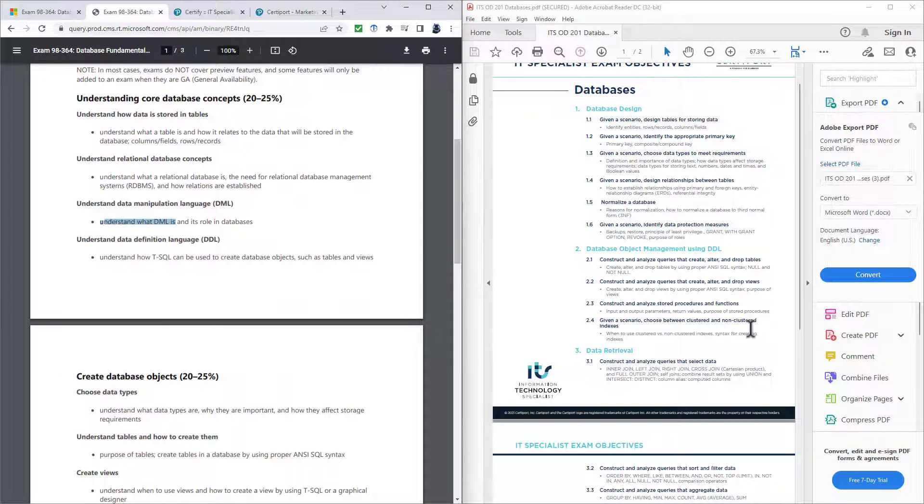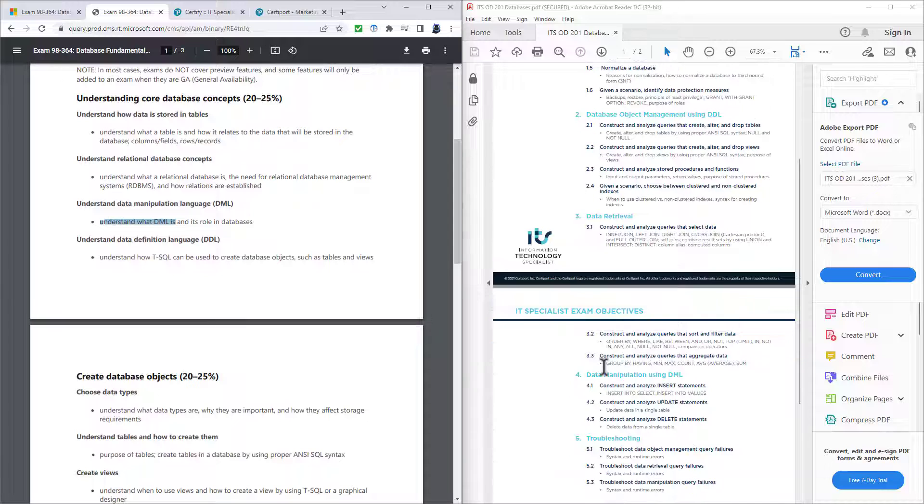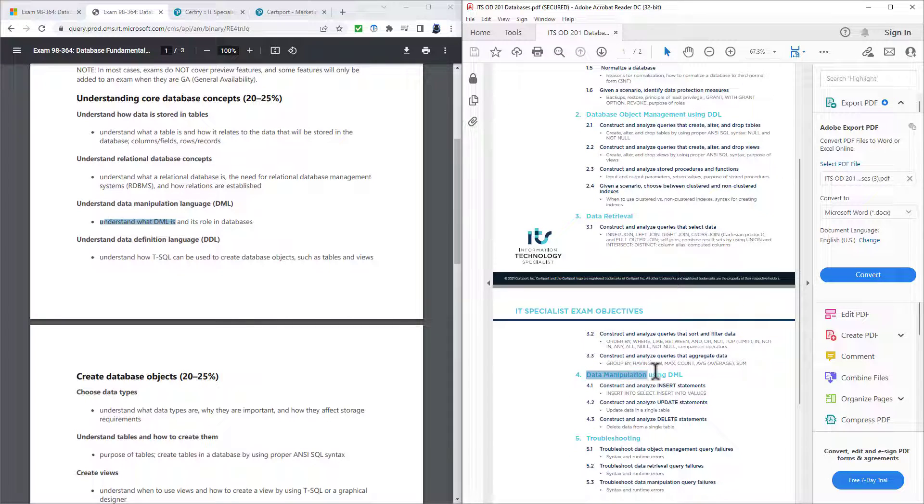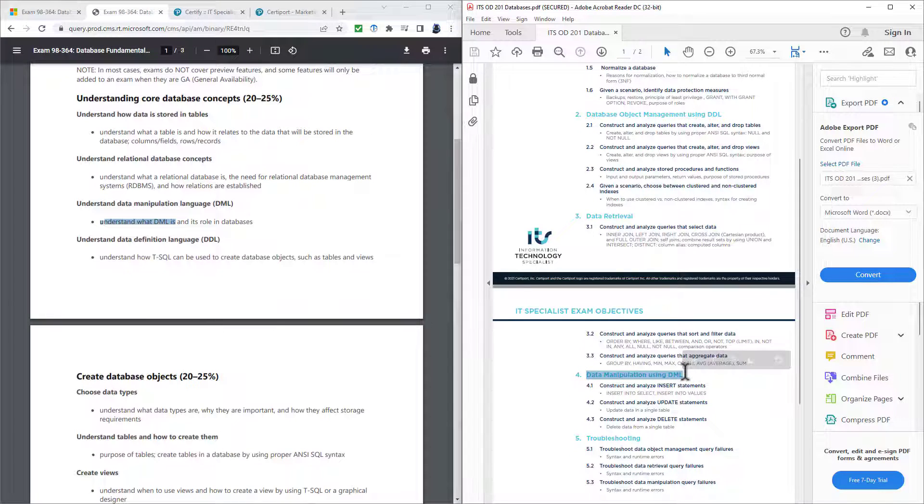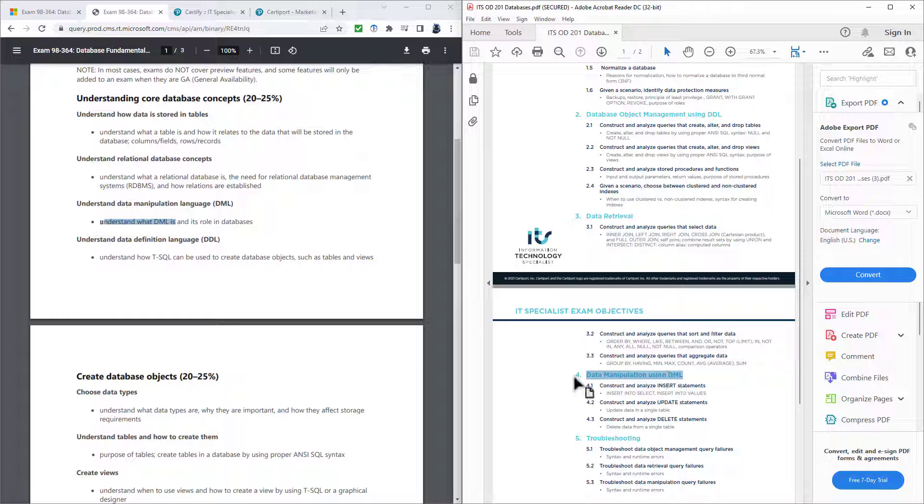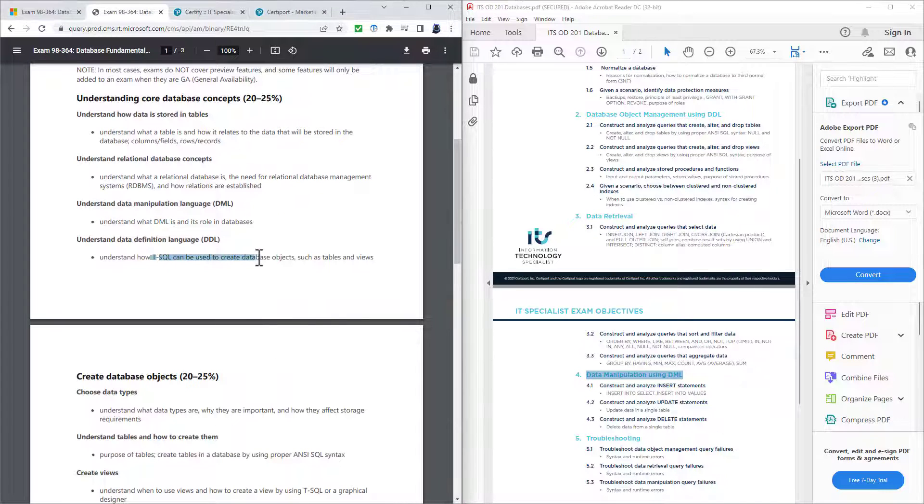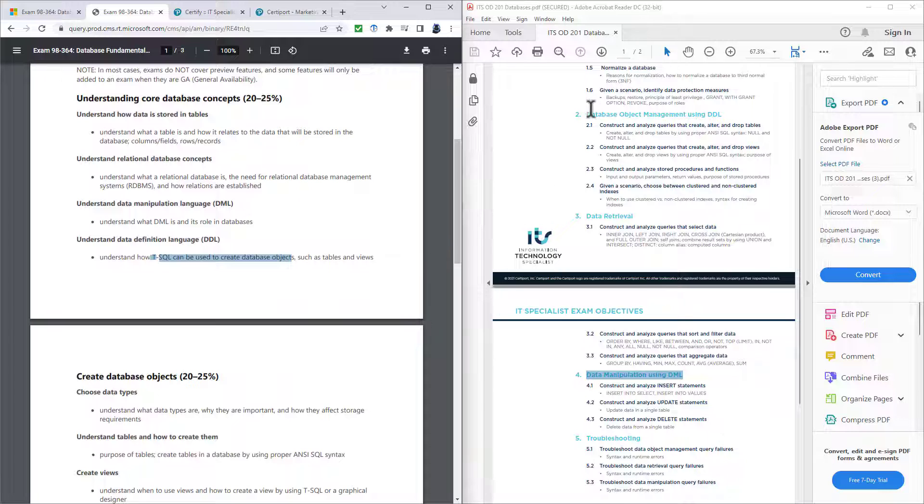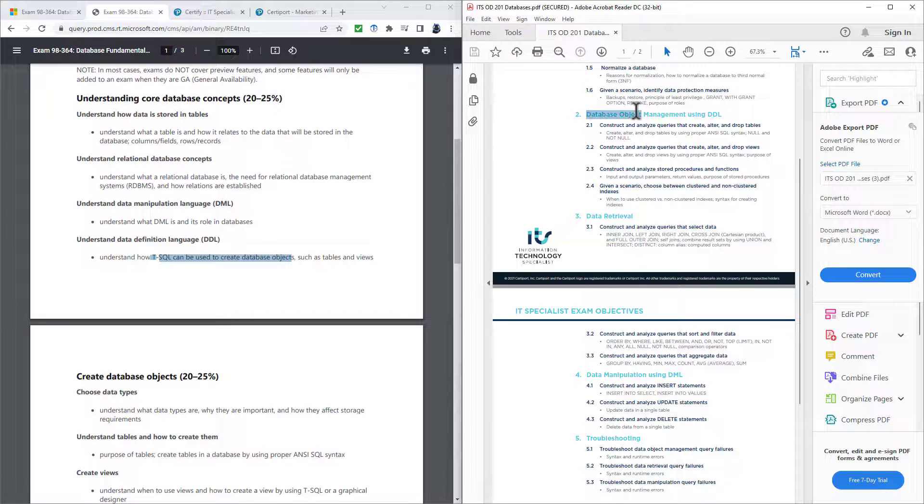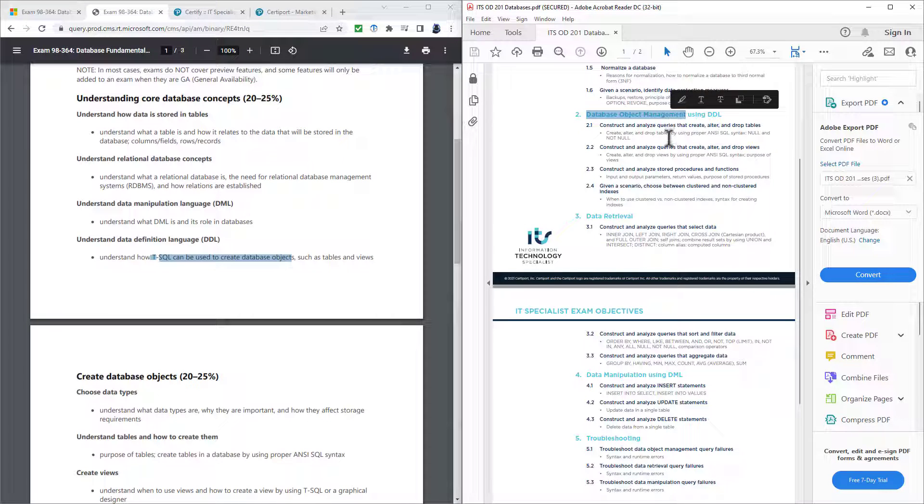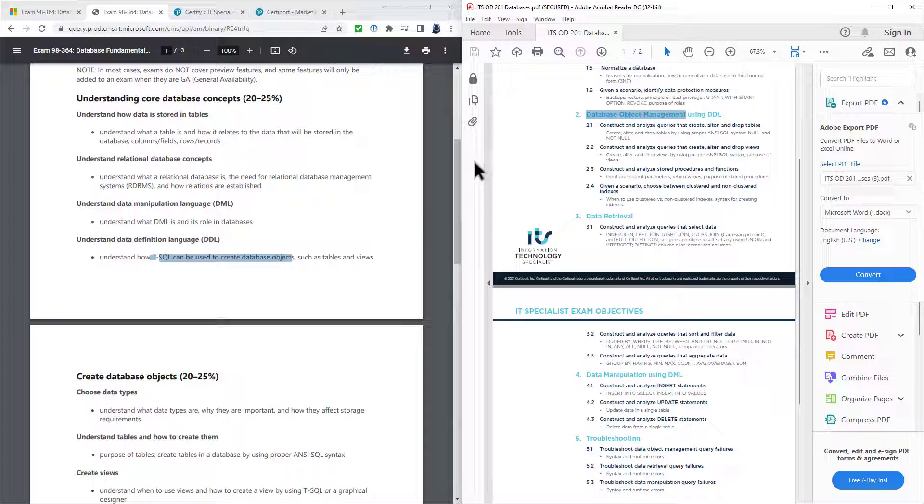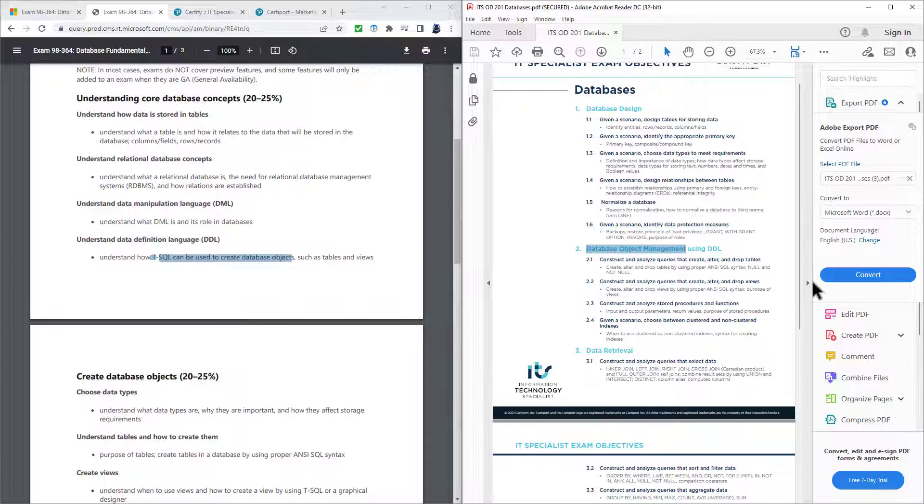We've got understanding core database concepts. However, a lot of these are really subsumed into other parts of the IT specialist section. Understand what DML is. Well, it's harder to do data manipulation using DML without actually understanding what it is. Understand how TSQL can be used to create database objects. Well, again, that's part of database object management using DDL.